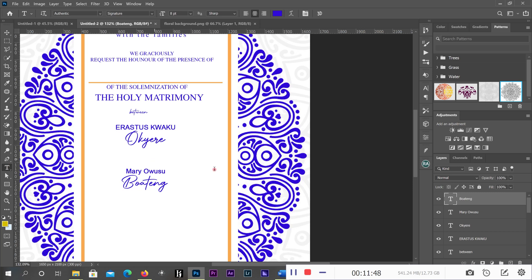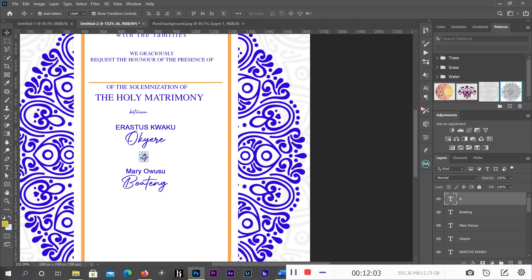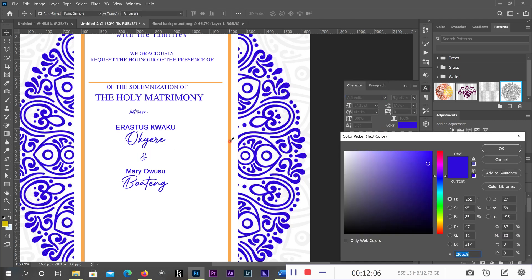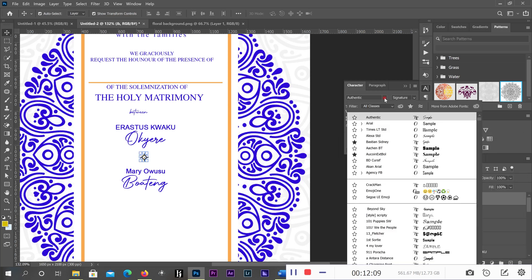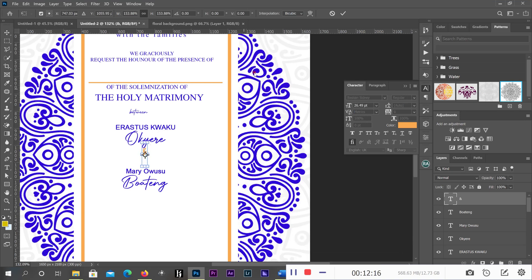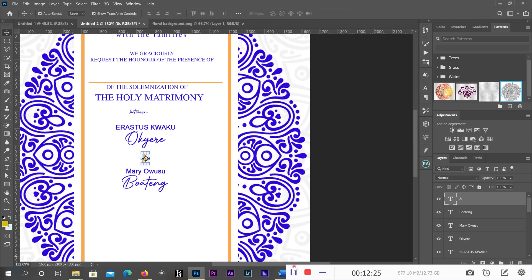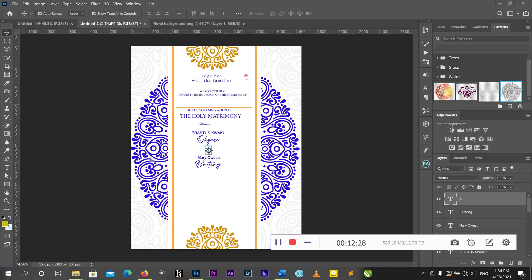Then I'll bring in the ampersand and change its color to yellow. I can change the font and make it bigger or smaller. I'll also change the color of 'between' to red.